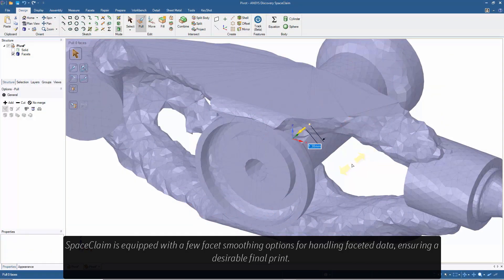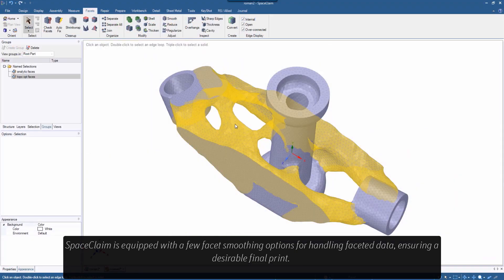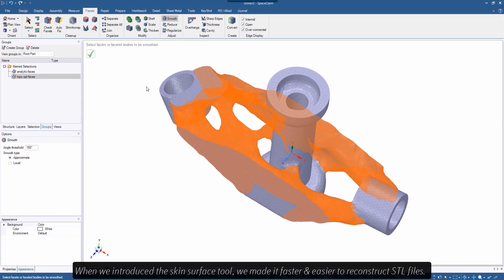Space Claim is equipped with a few facet smoothing options for handling faceted data and sharing a desirable final print.